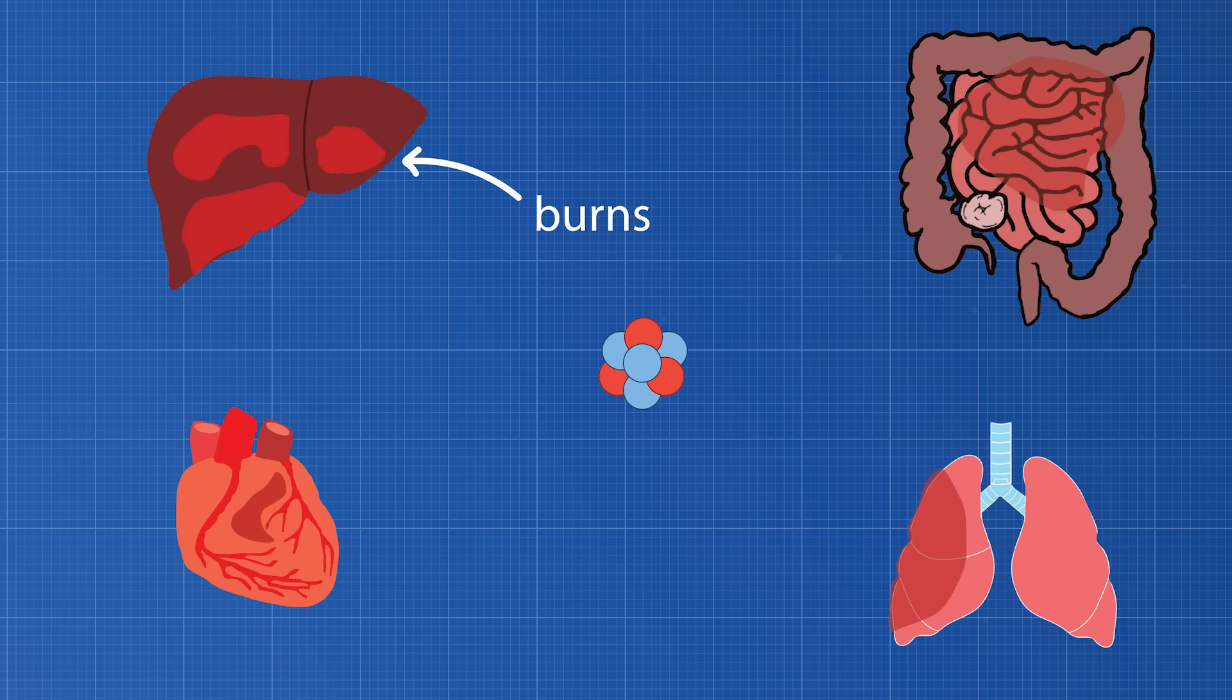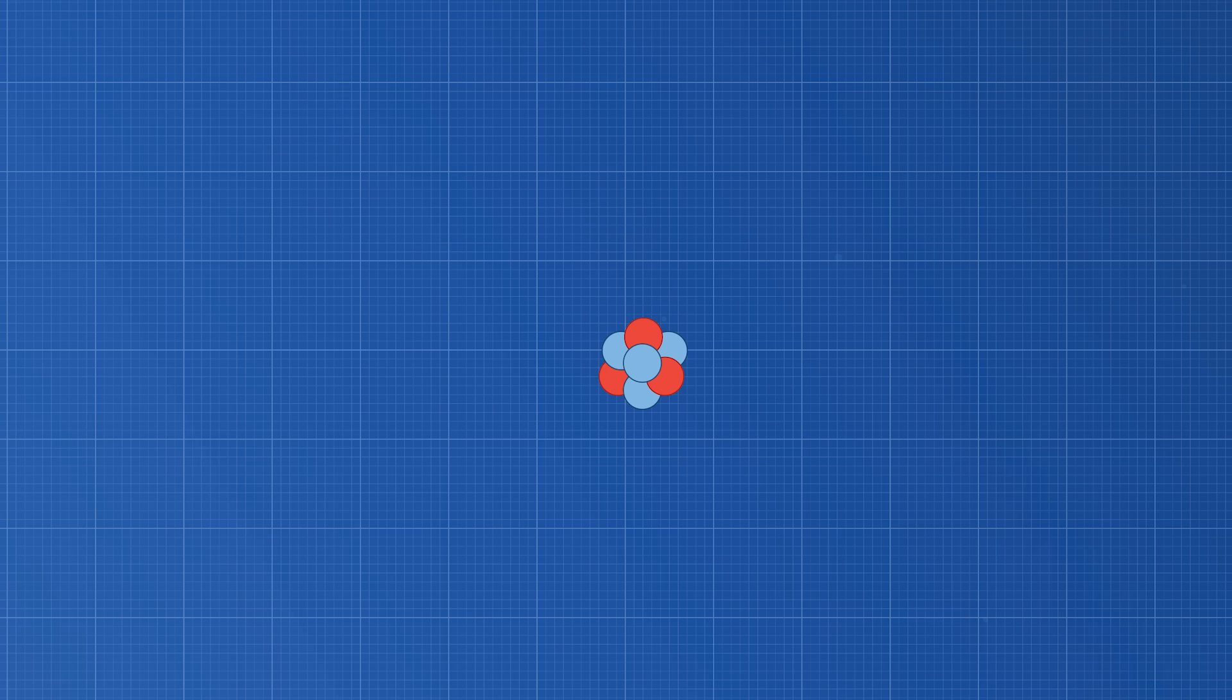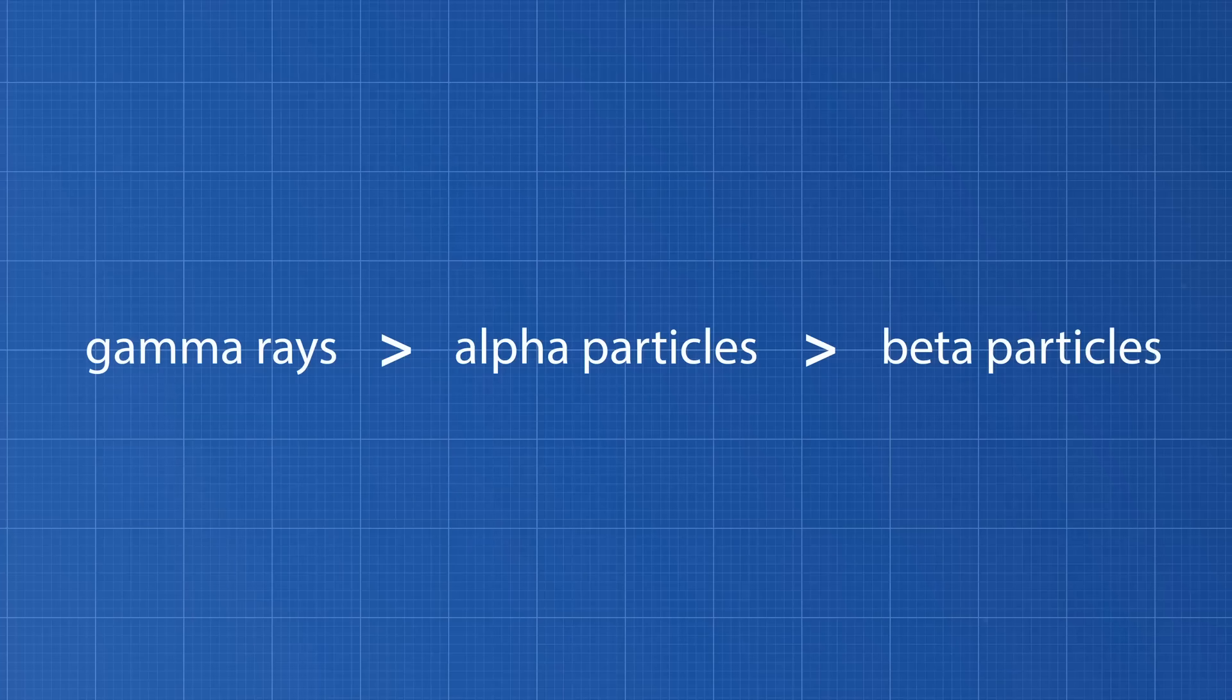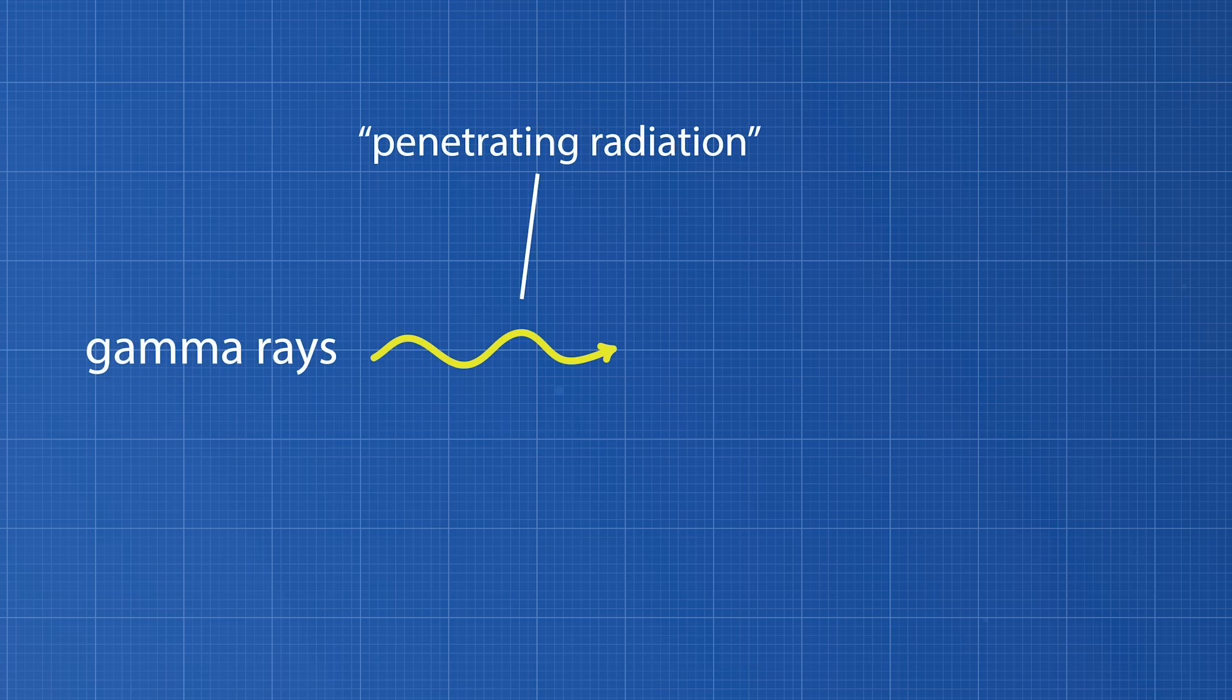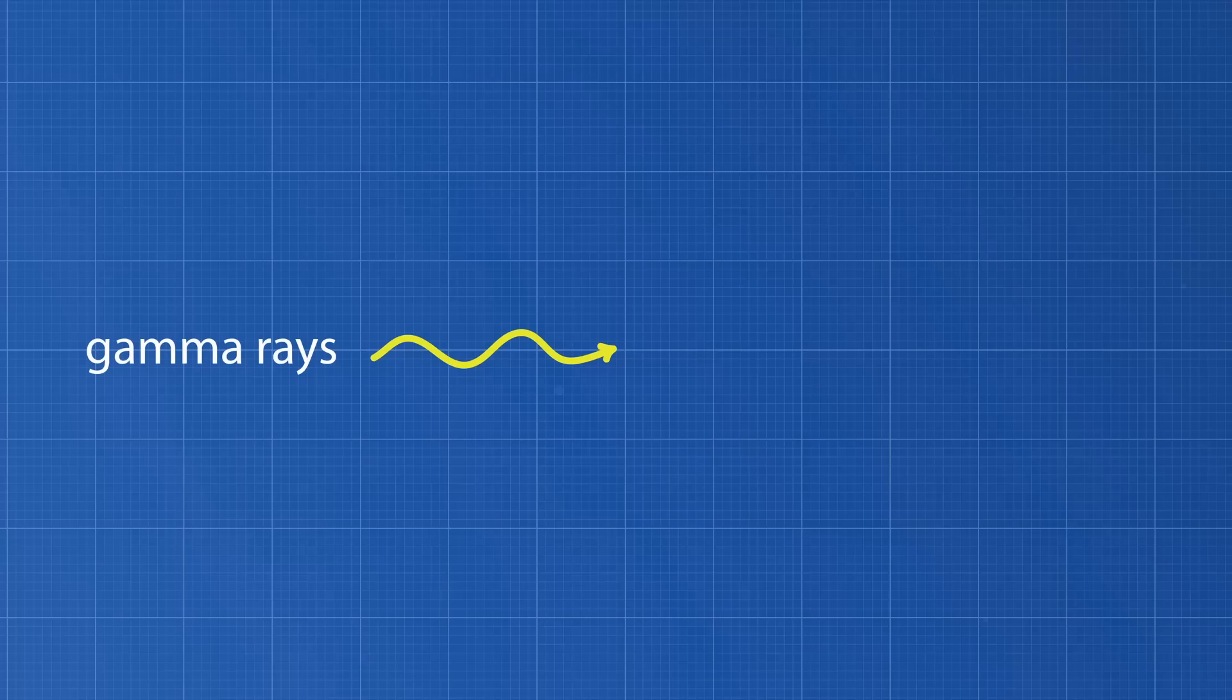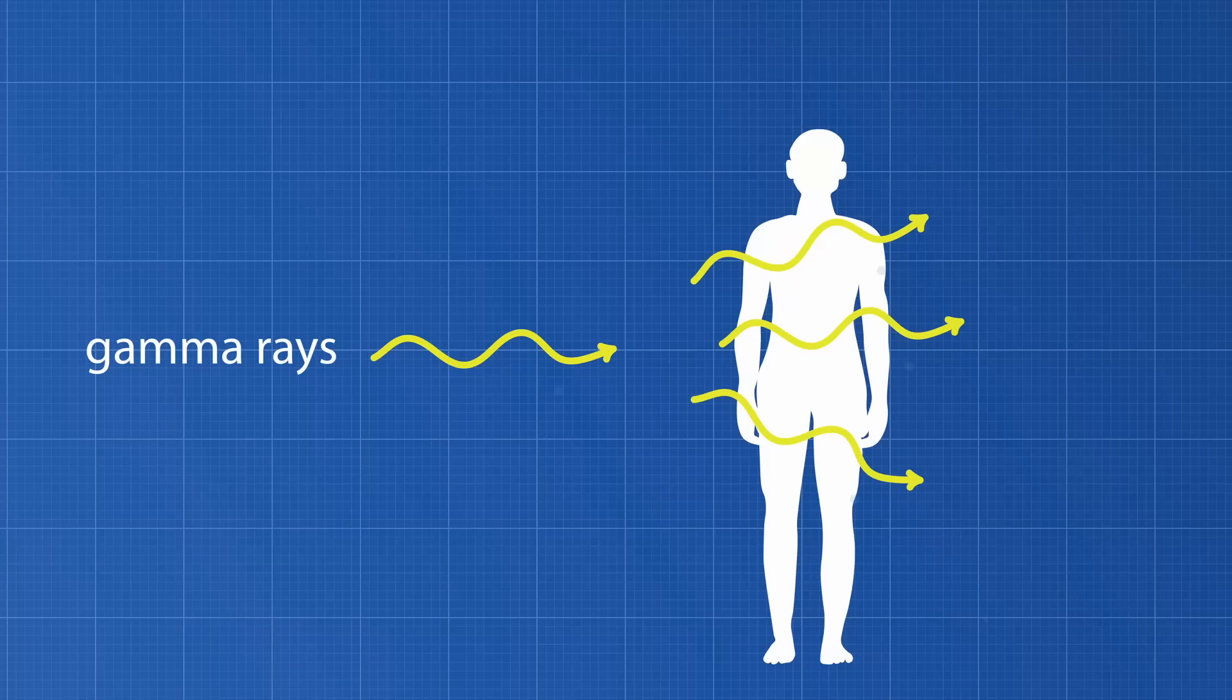The last type of emission is gamma radiation, or gamma rays for short. Gamma rays have significantly more energy than alpha and beta particles. Because of their extremely high energy, gamma rays are classified as penetrating radiation. They can pass through water, concrete, and even some metals. Since gamma rays can penetrate solid objects, it makes them especially dangerous to the human body. Gamma radiation can pass through the skin, ionizing proteins and DNA in your organs and internal tissue.